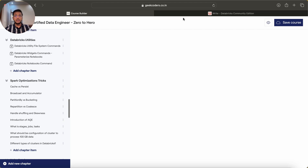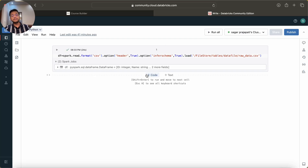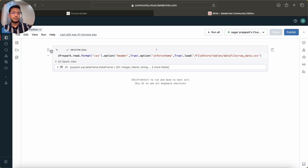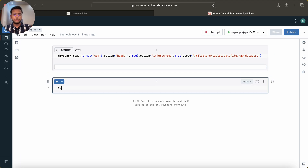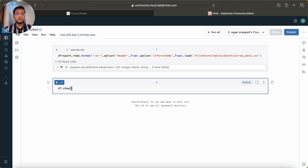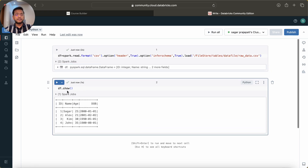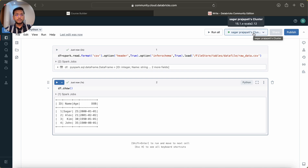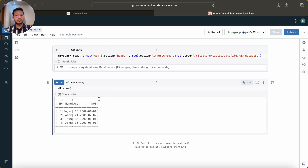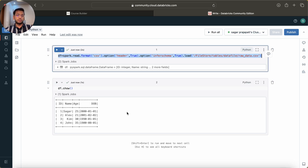This is the DataFrame we created in previous videos - I just copied the code. Let me run it and show you the data using the df.show() command. Now this data is in memory, so if I stop this cluster or restart it - the cluster is basically a VM or a machine - I cannot access this data again. I would have to reload it into memory.